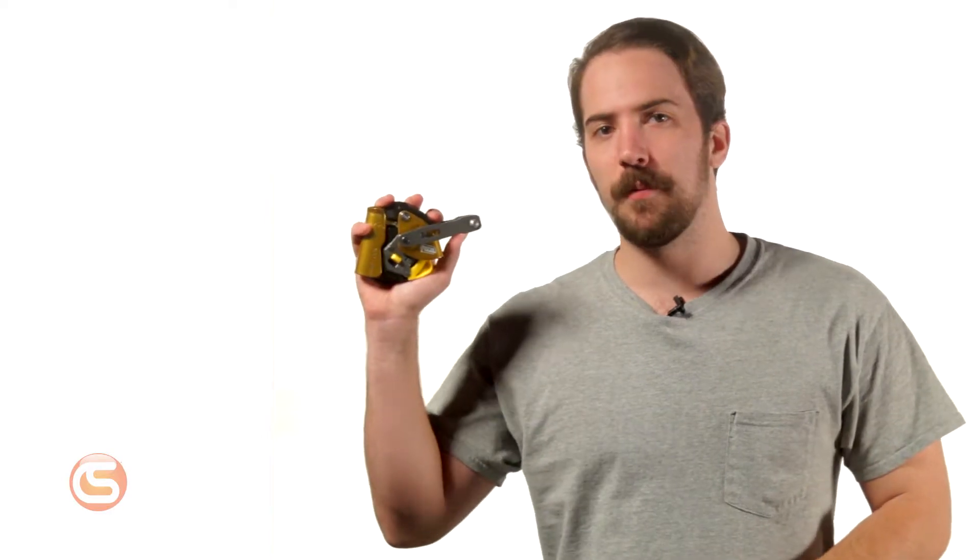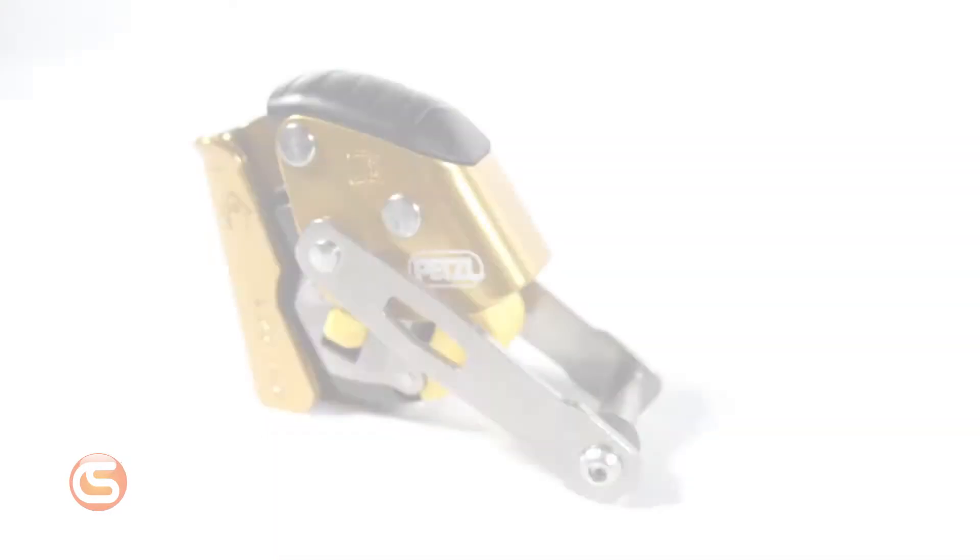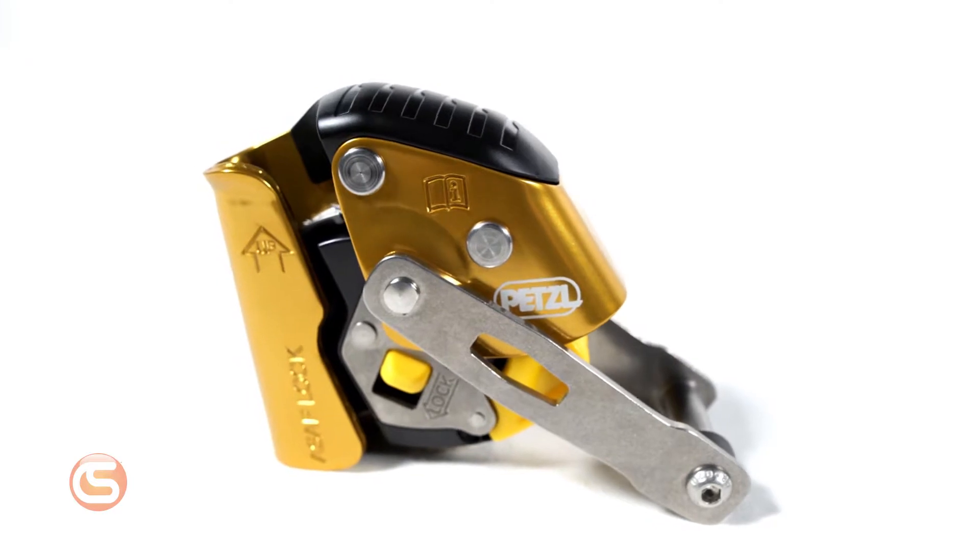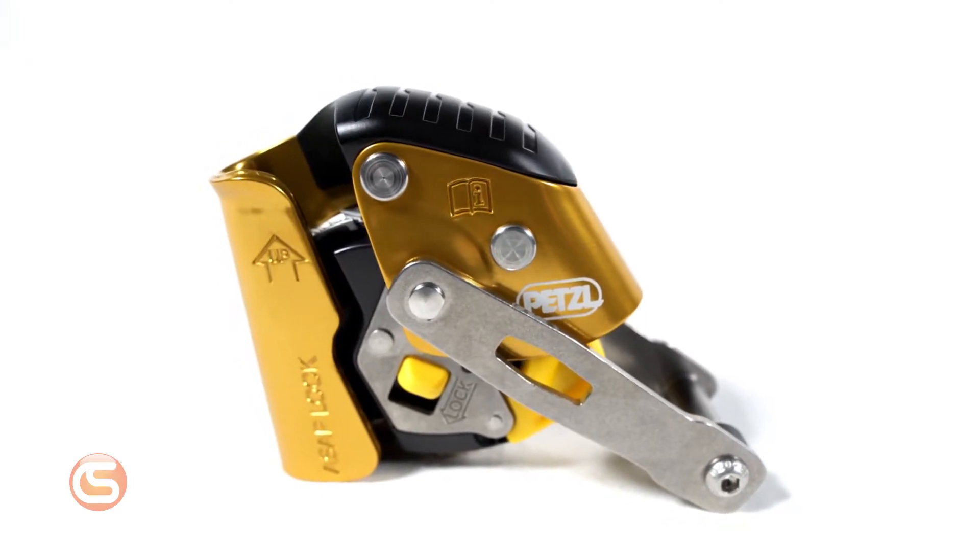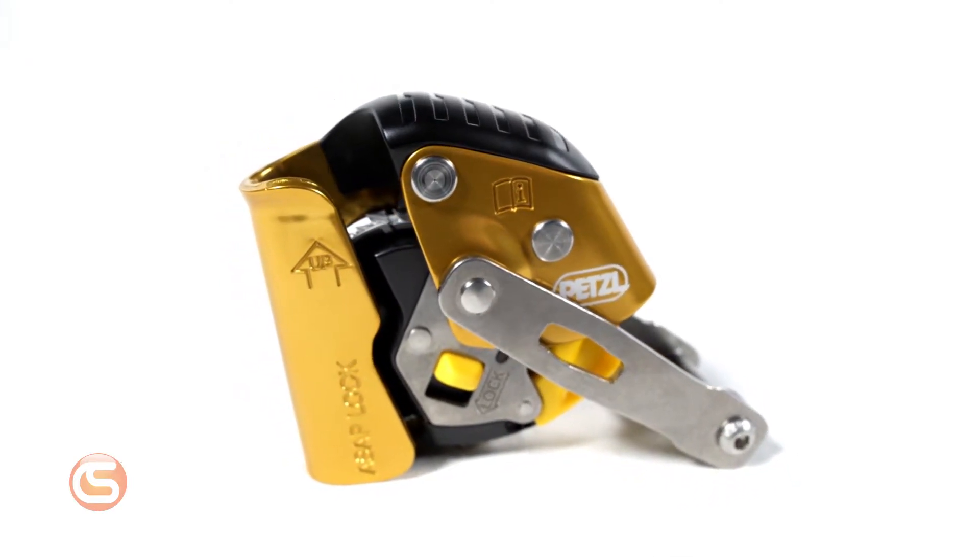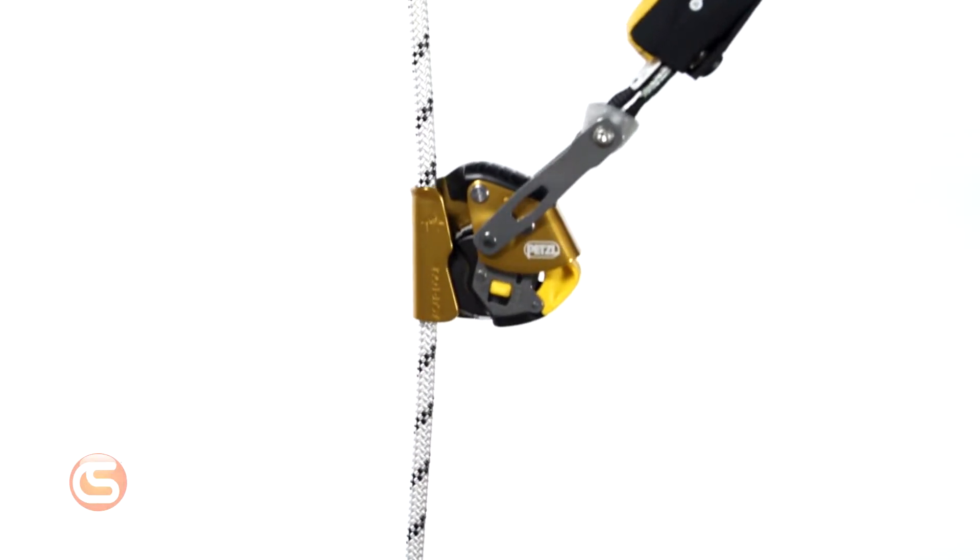To begin with we have Petzl's ASAP lock mobile fall arrestor. This device is wildly popular in many industries, telecom, wind energy, window washing, just to name a few because of how smoothly it travels up and down the rope.